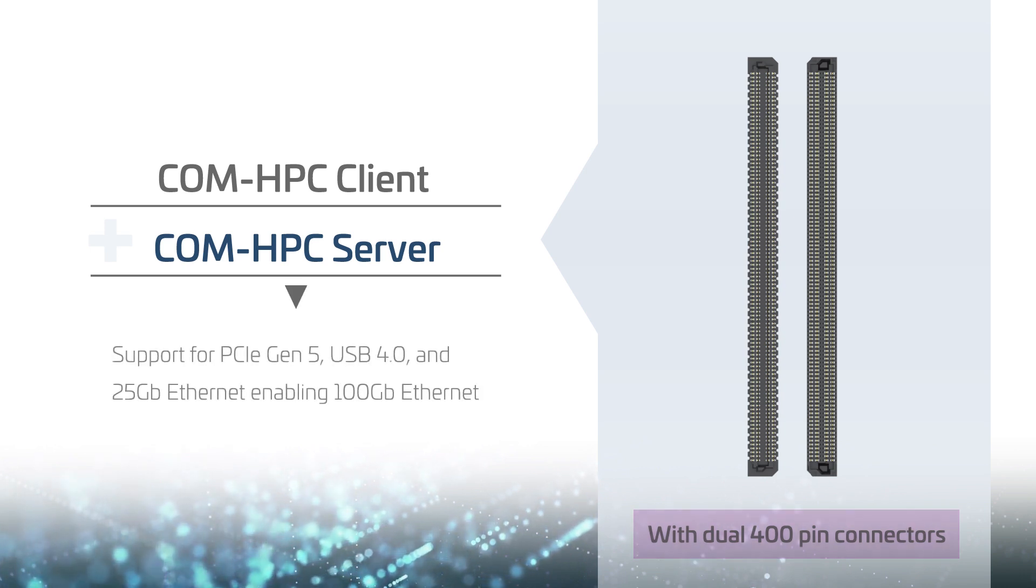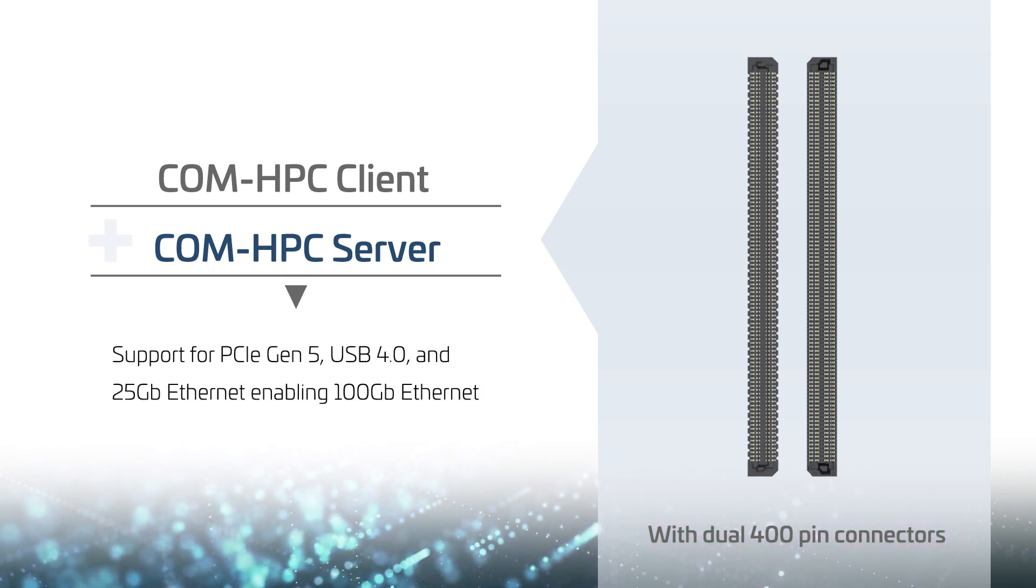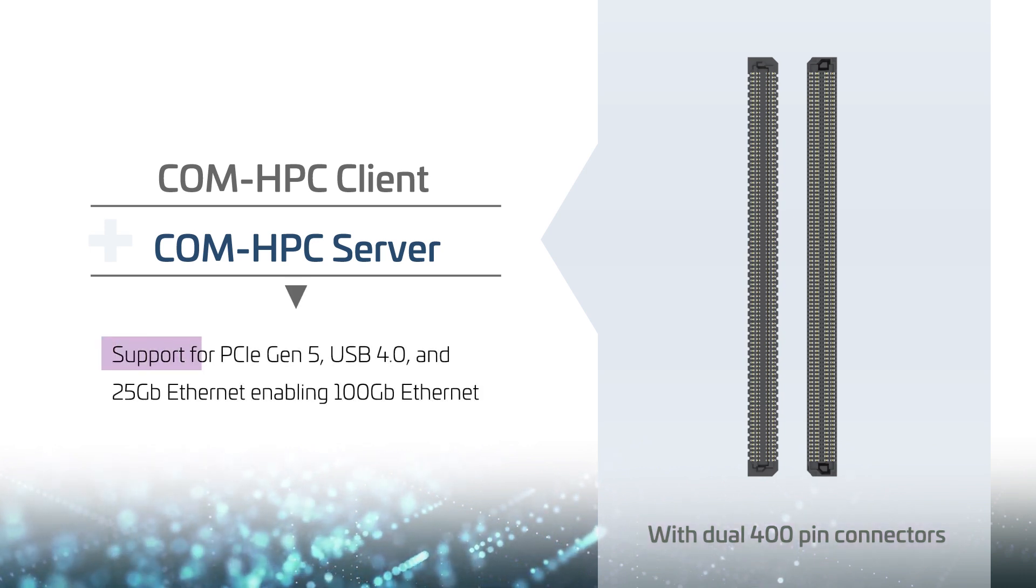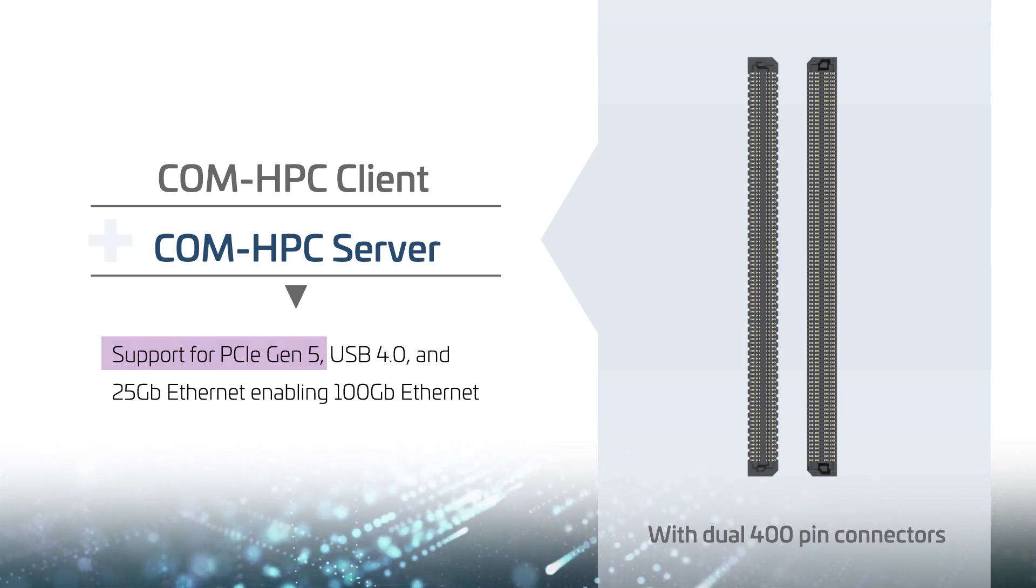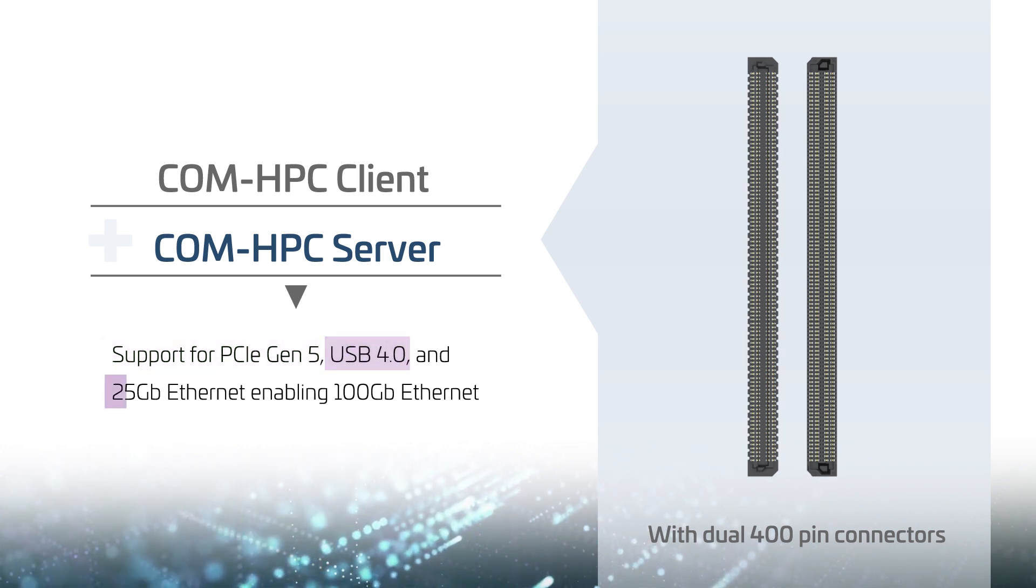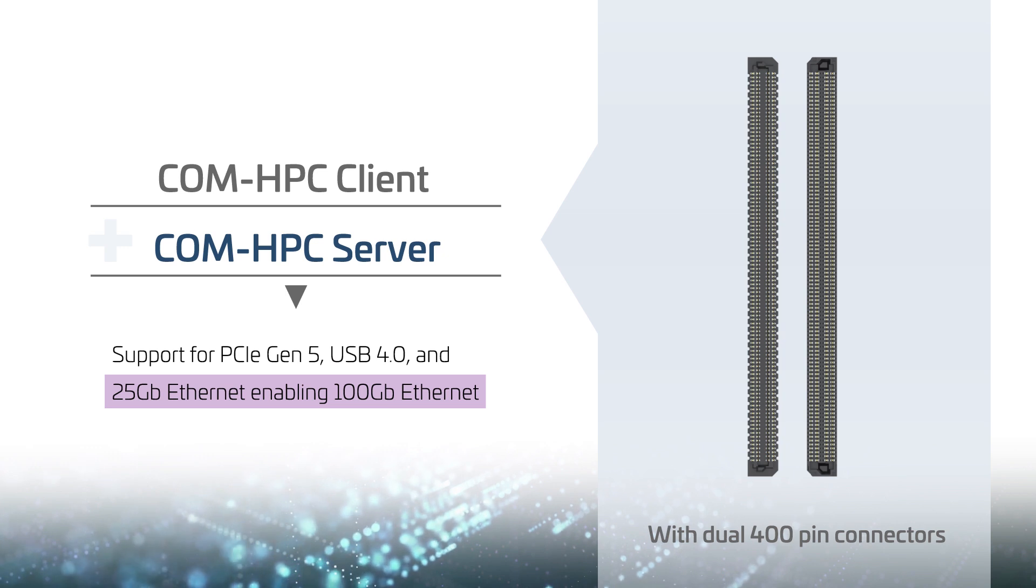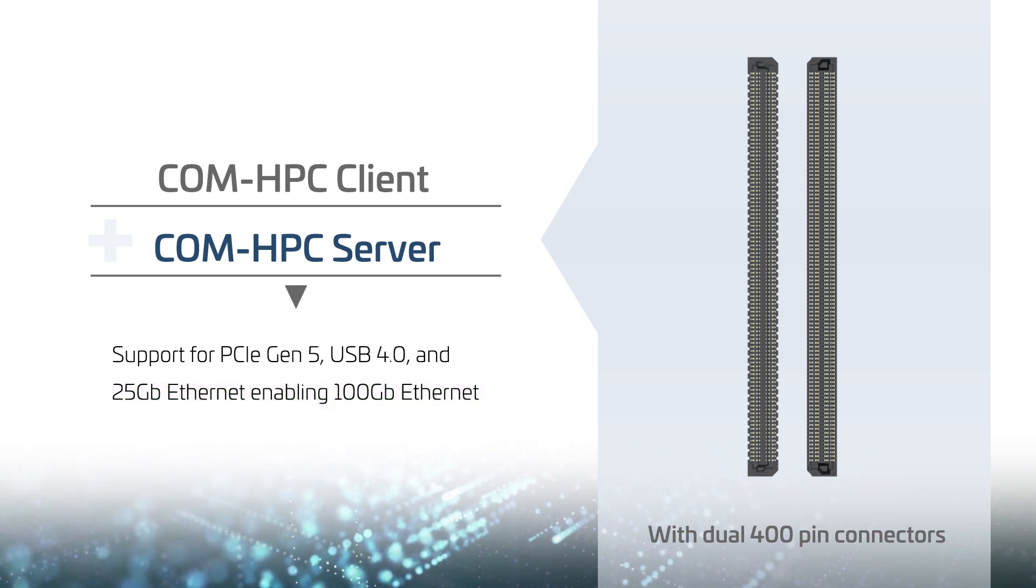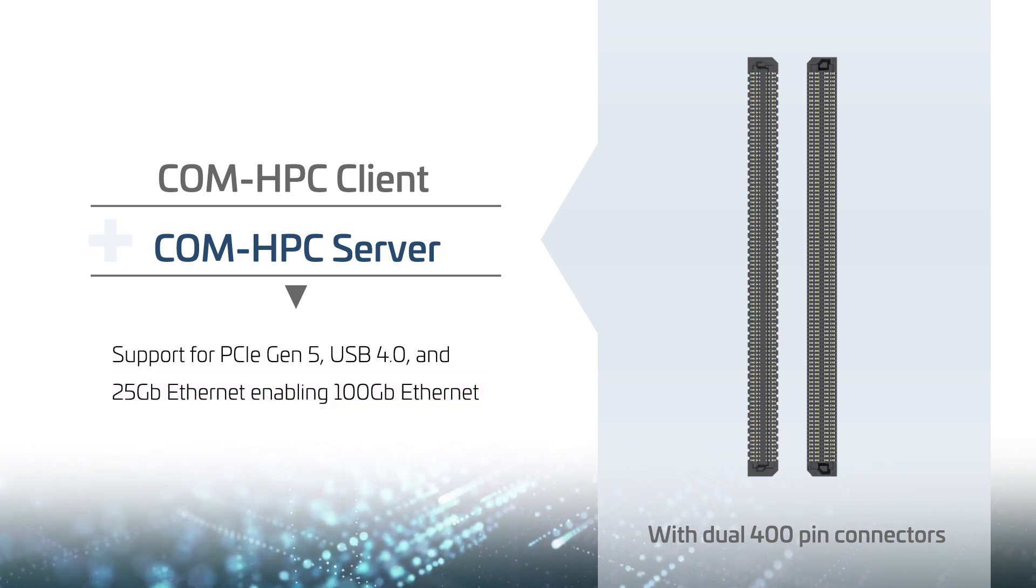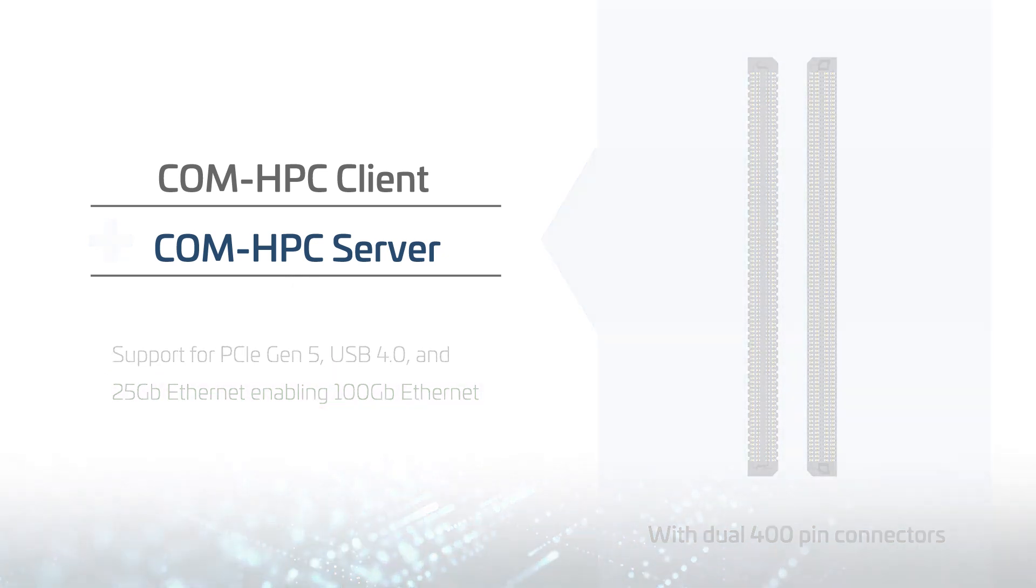These modules will be based on next generation high-end embedded processors and support PCIe Gen 5, USB 4.0 and 25 gigabit ethernet which enables 100 gigabit ethernet providing capabilities that far exceed the most advanced ComExpress modules.